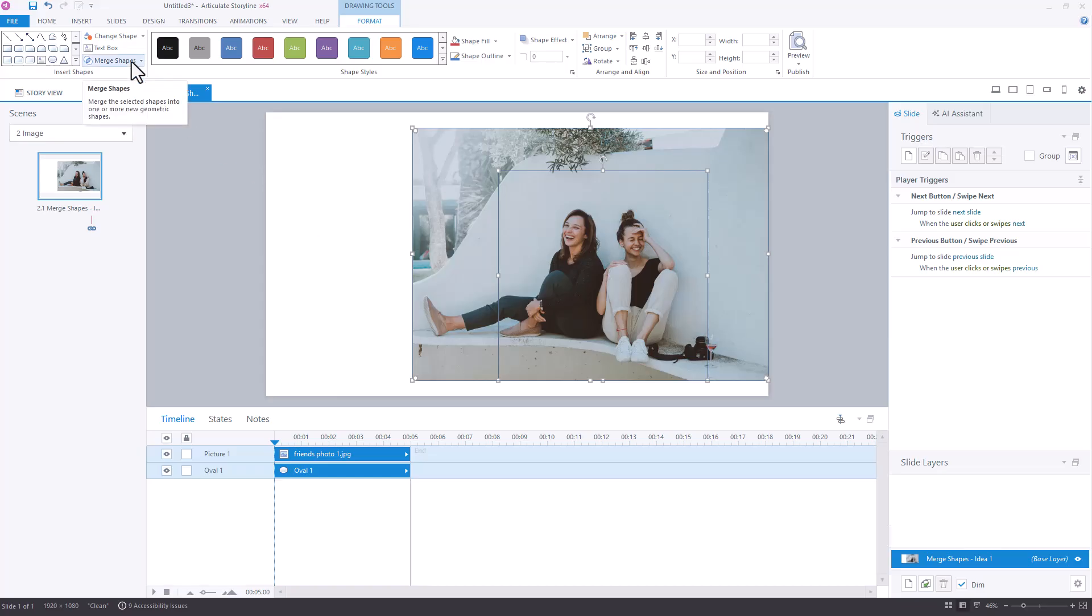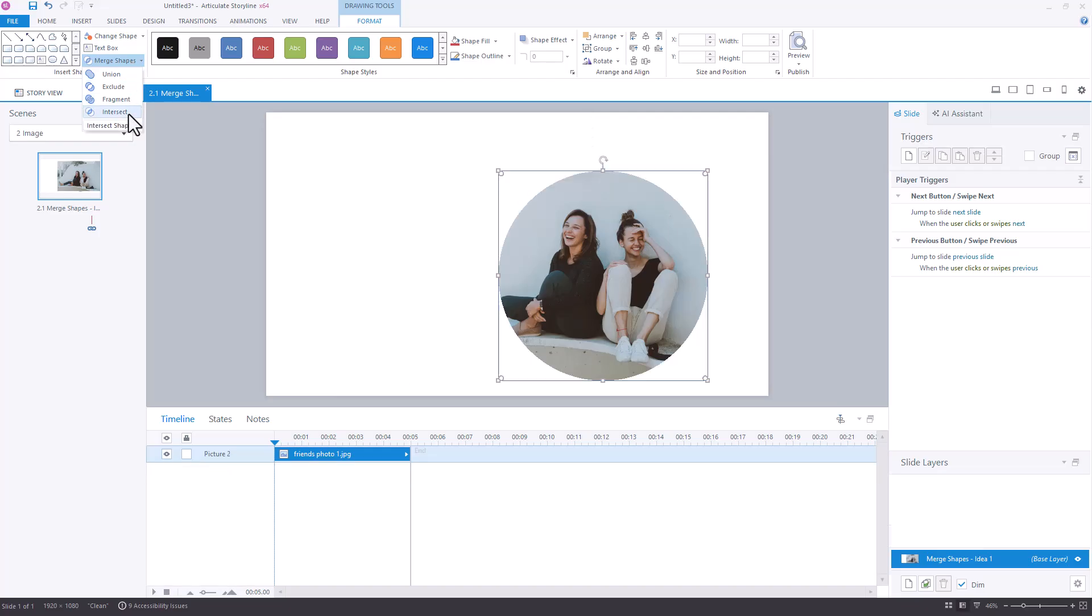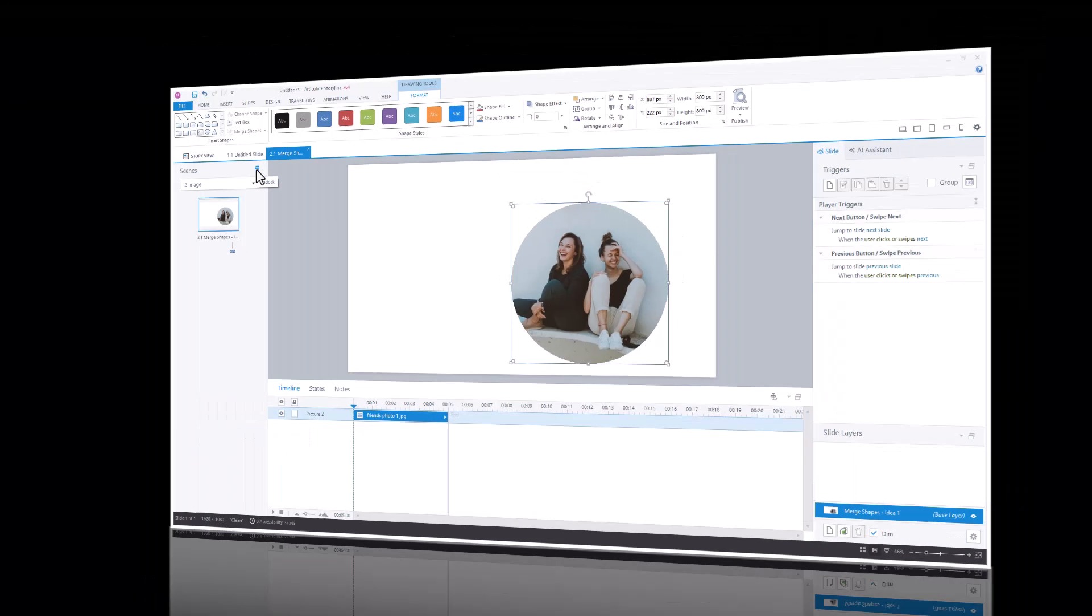Even though my picture is an image, not a shape that I've inserted, I can still merge it with another object in Storyline. When I select Merge Shapes, I can choose the Intersect option. And I now have that perfect circle of just the portion of the image that I want.